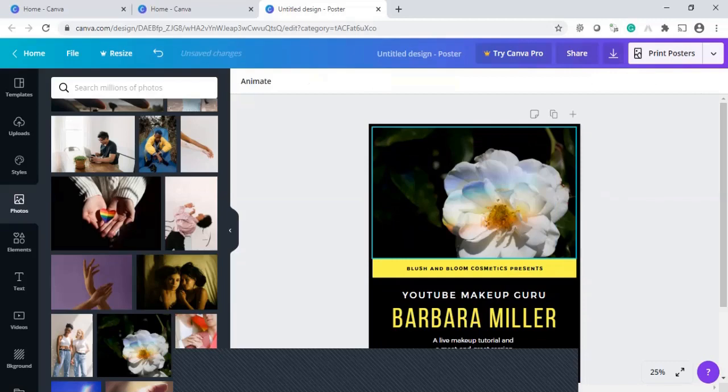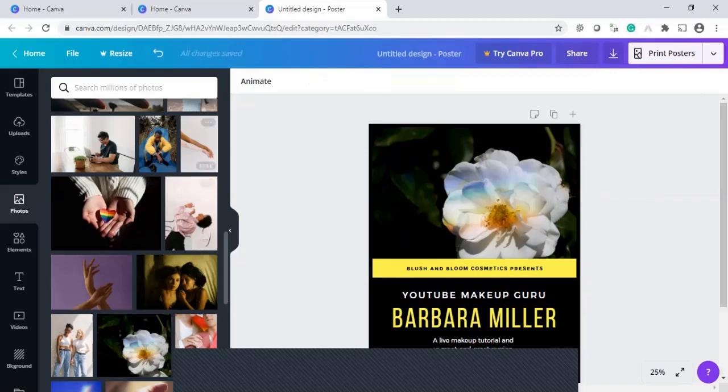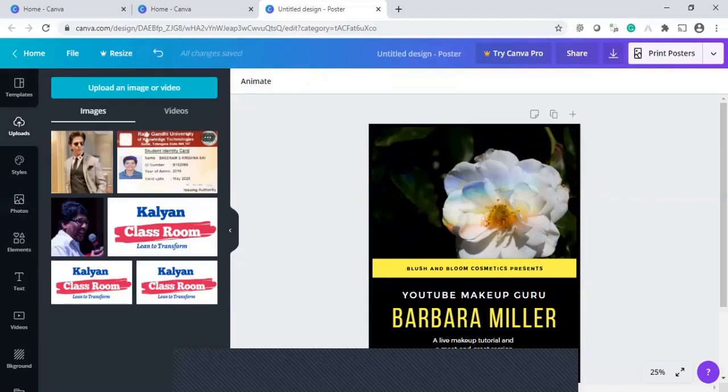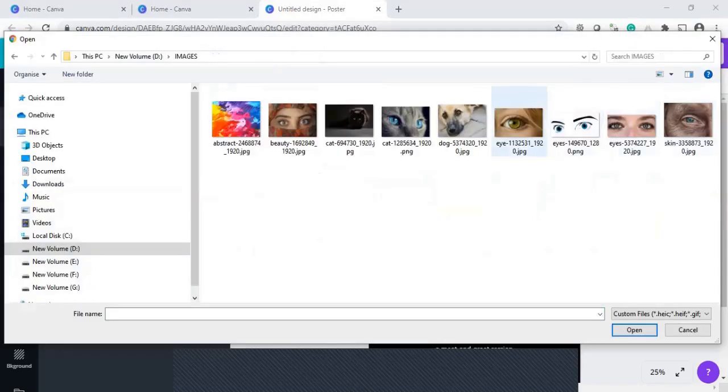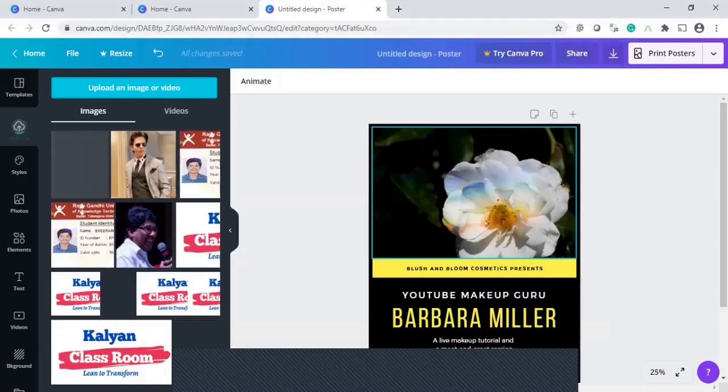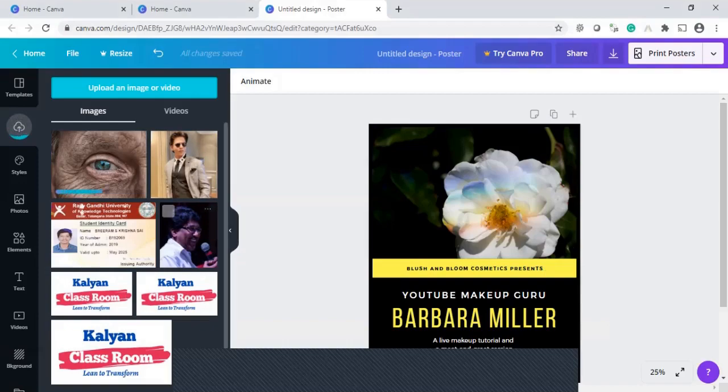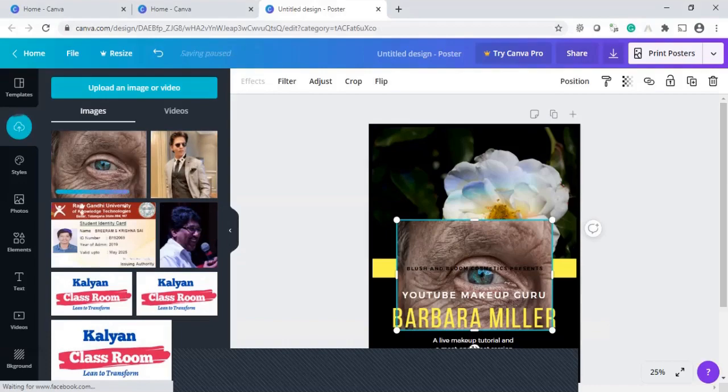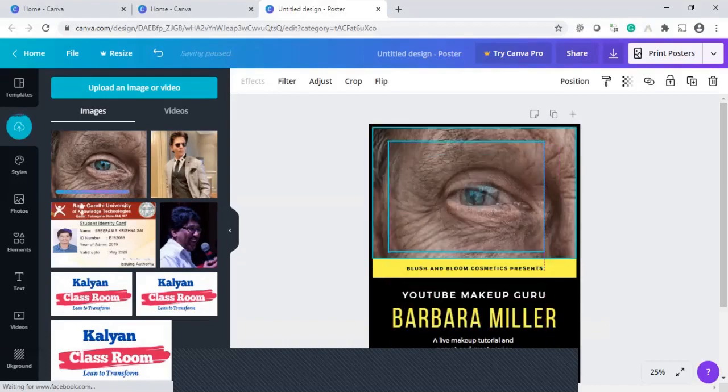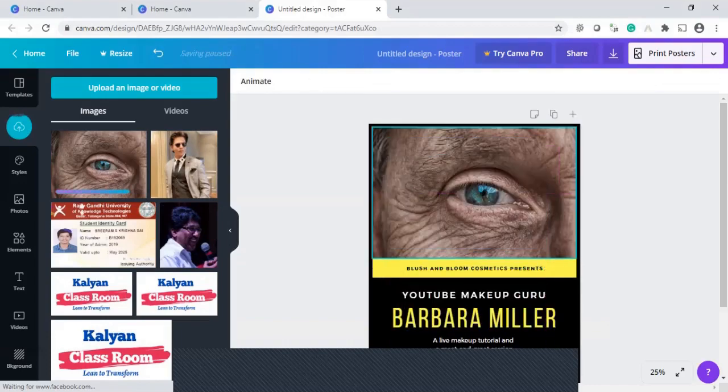So of course, you can bring your photographs also from your local drive. How it will be, you just go to the uploads. Here, these are the pictures. Or even I want to bring some more pictures from the local drive. I want to bring this image to my picture. It has uploaded. And I click this. It will be coming to this place.